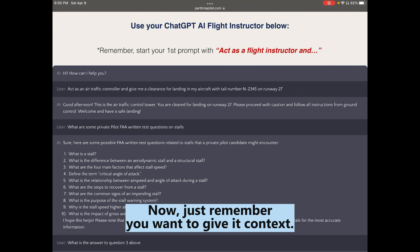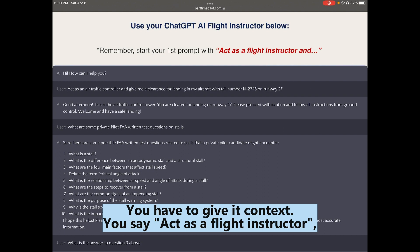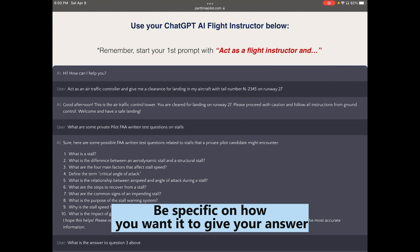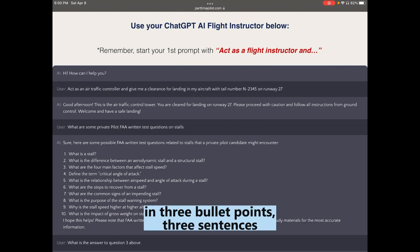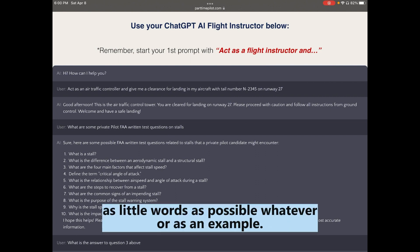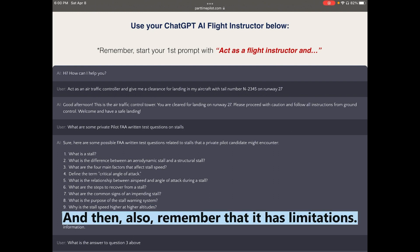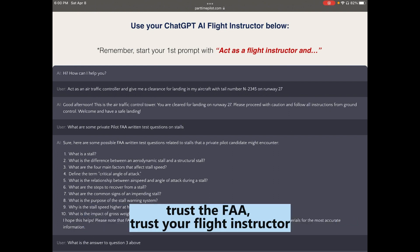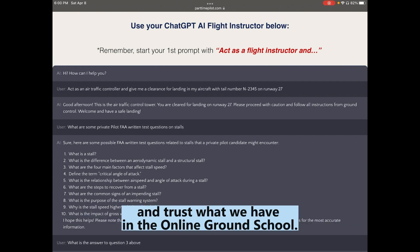Remember: always give ChatGPT context — say 'act as a flight instructor.' Be specific about how you want answers: three bullet points, three sentences, as few words as possible, or use an example. And remember it has limitations — you can't trust everything it says. When in doubt, trust the FAA, your flight instructor, and what we have in the online ground school.